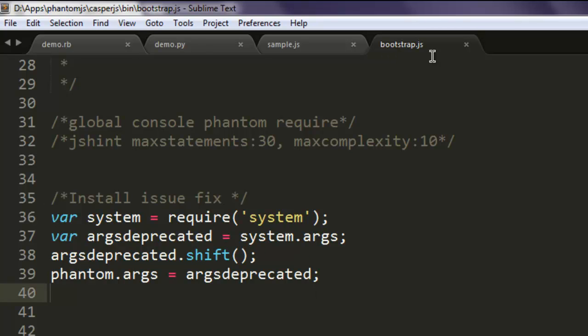you can simply go to that GitHub page where you can get the code snippet and paste it within your bootstrap.js.